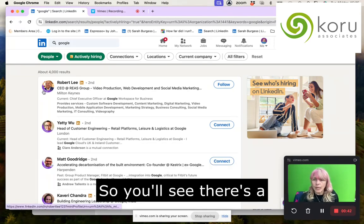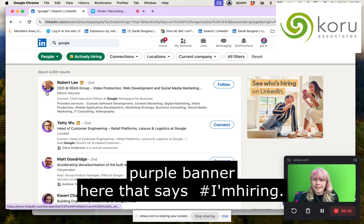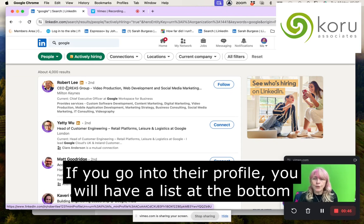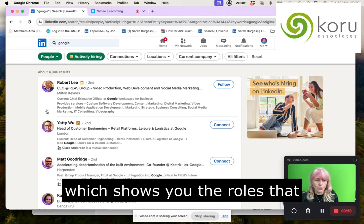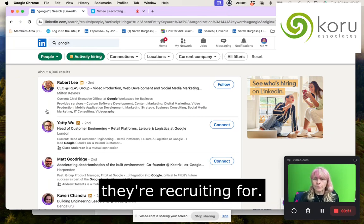You'll see there's a purple banner here that says hashtag I'm Hiring. If you go into their profile, you will have a list at the bottom which shows you the roles that they're recruiting for.